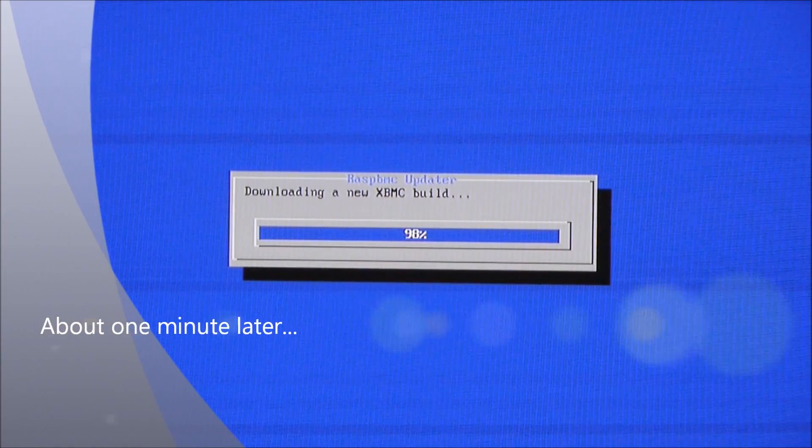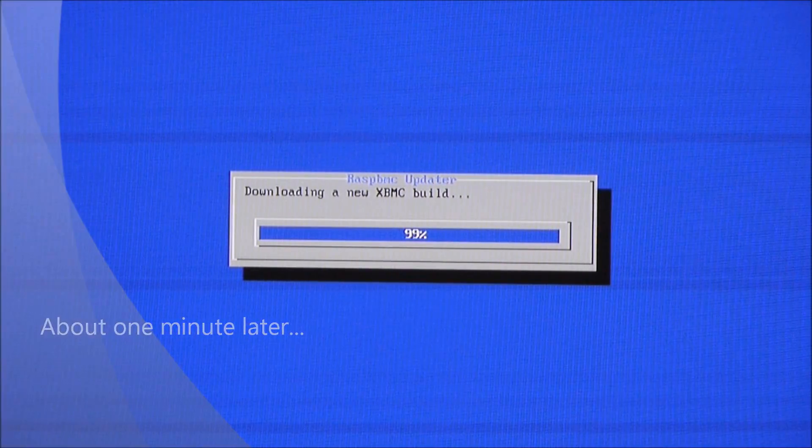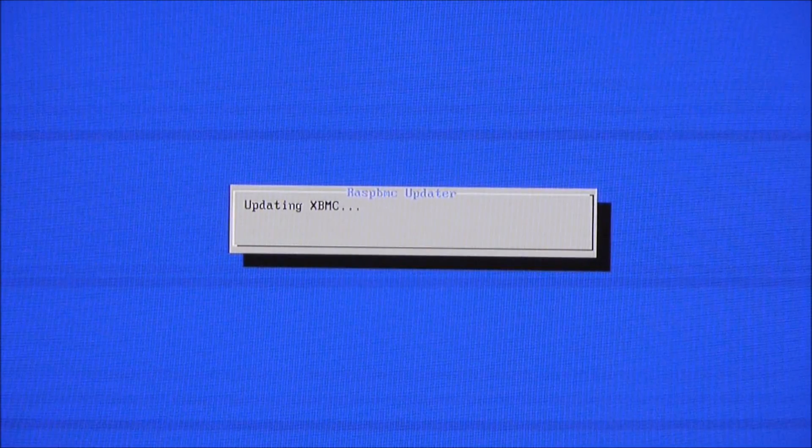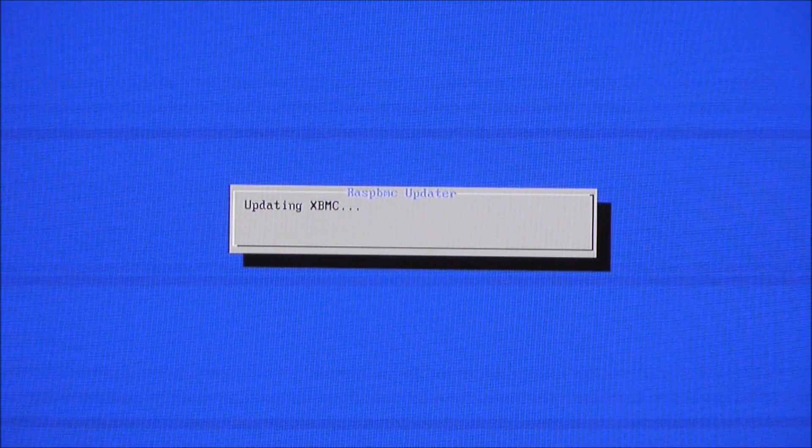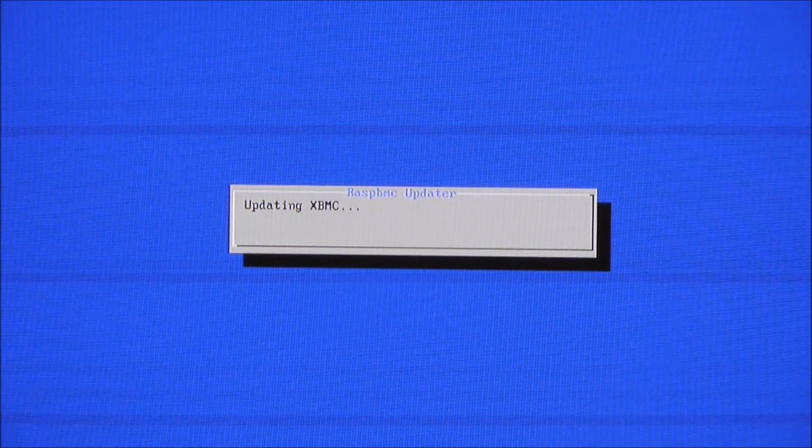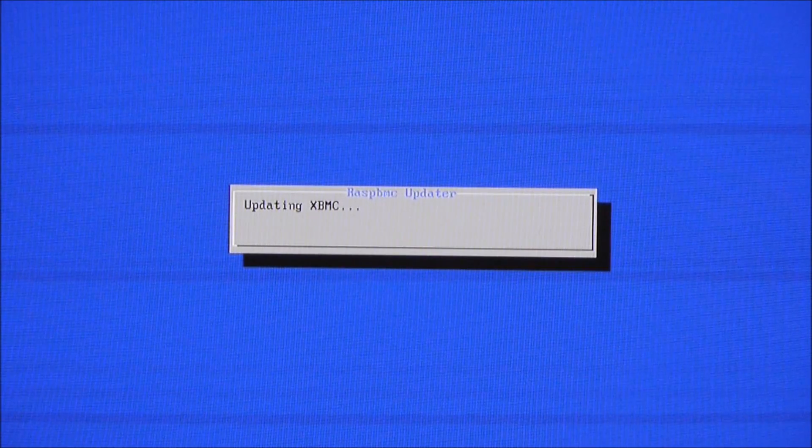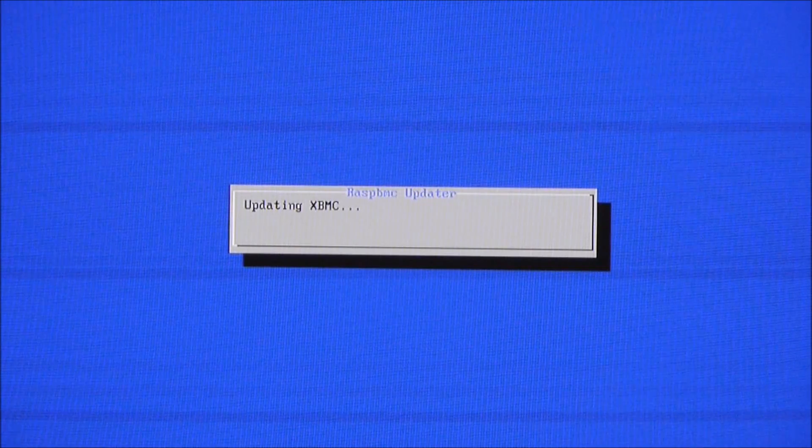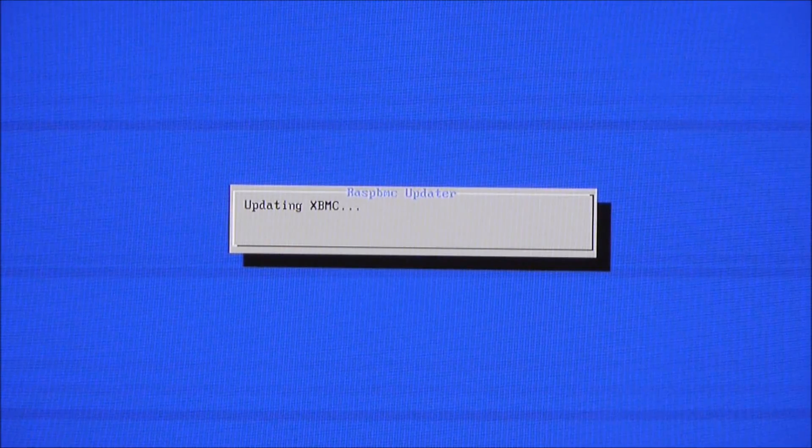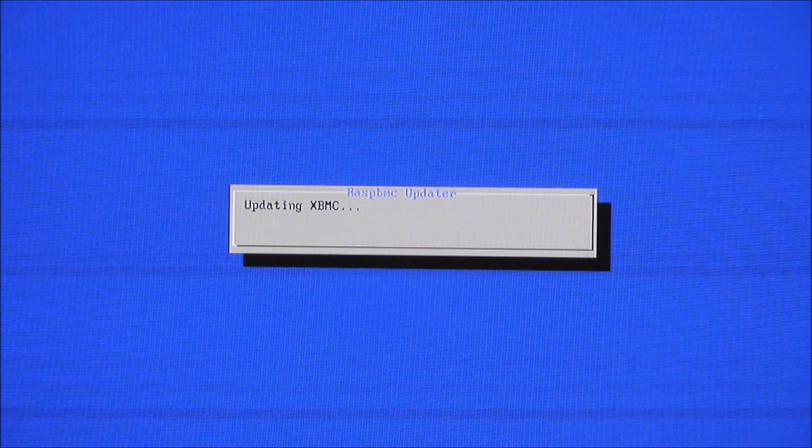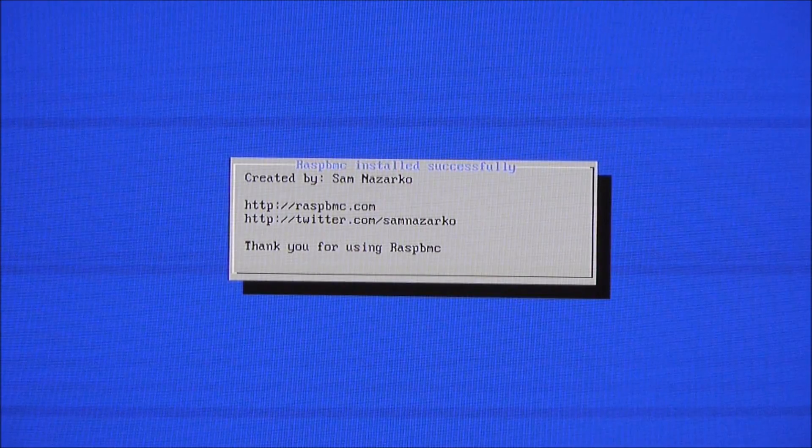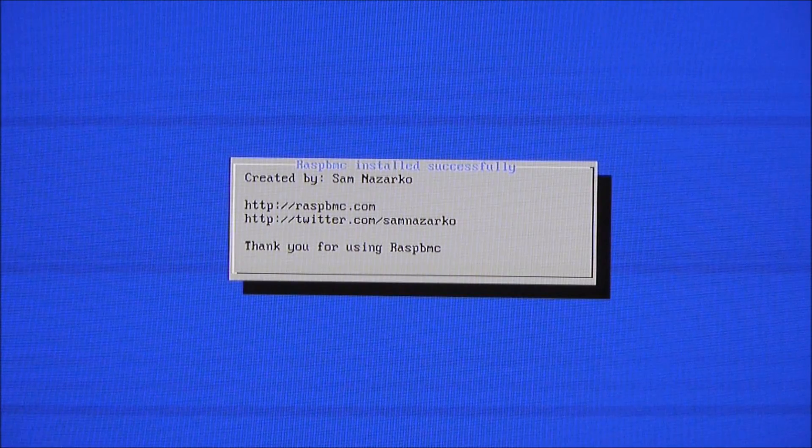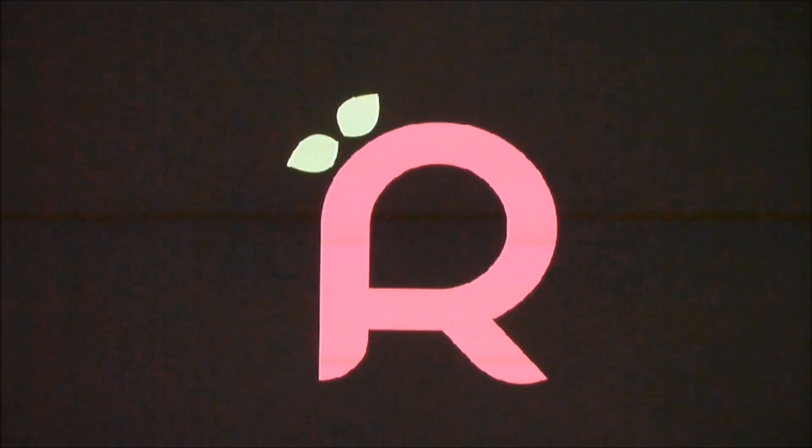OK, so we're just at the end here of downloading a new XBMC build. 99%. Now we're updating XBMC. OK, and the update has installed successfully. So we'll just wait for it to boot up. And I'll zoom out again.